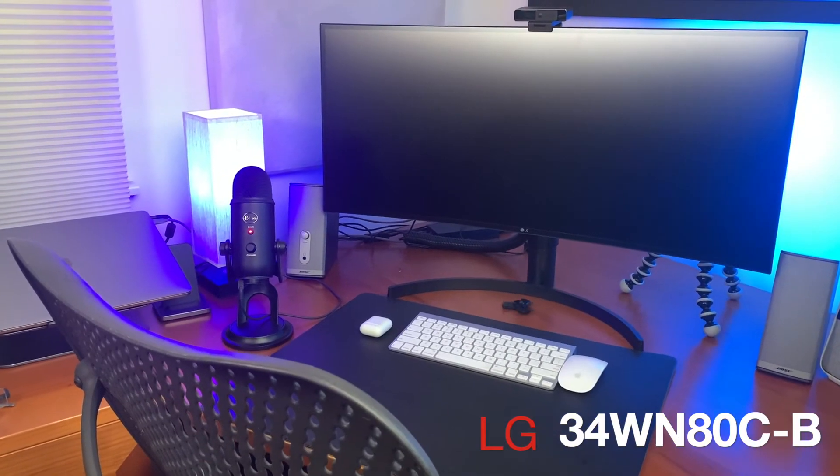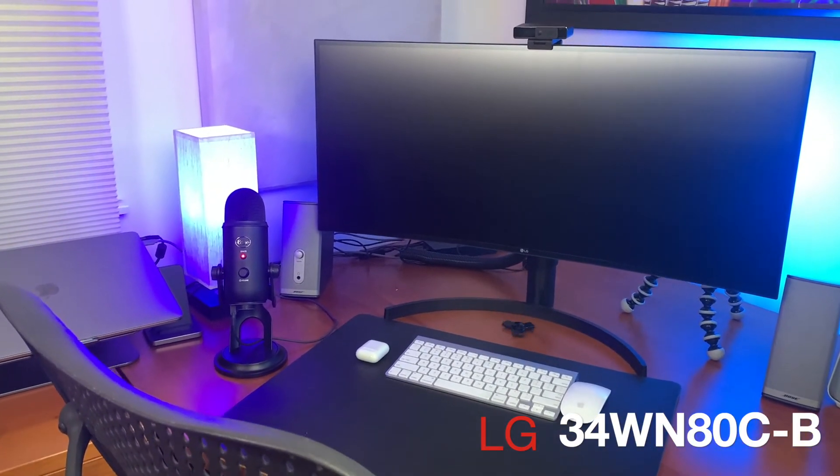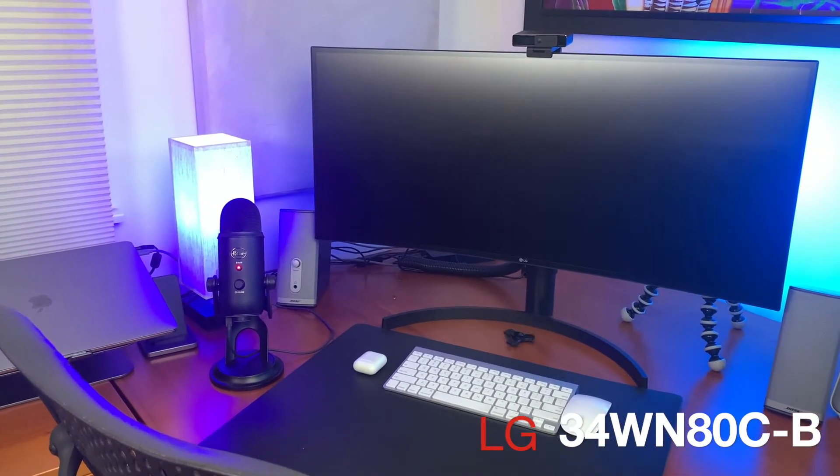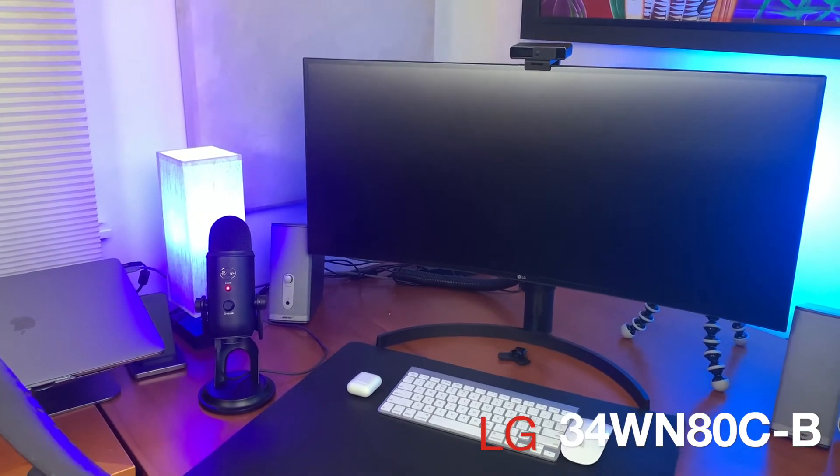So after ordering a few monitors and returning a few ones that I didn't like, I ended up with the LG HDR WQHD 34 inch ultrawide curved monitor. I've got to say I'm pretty happy with the results after working with it for about a week.